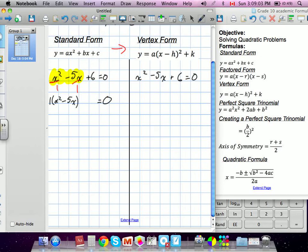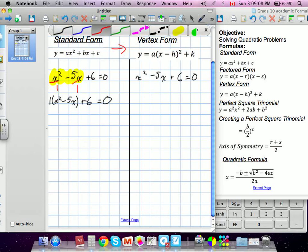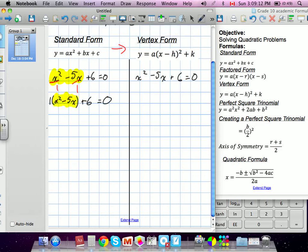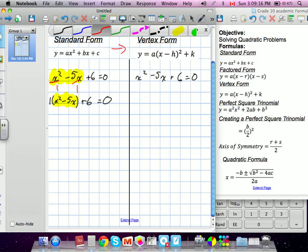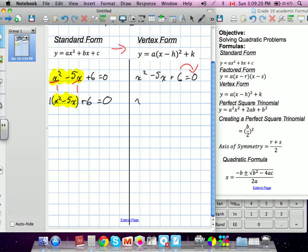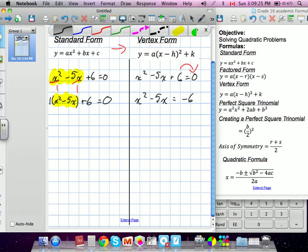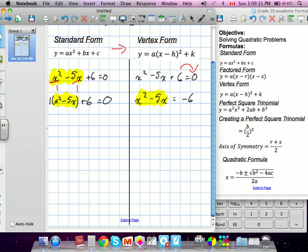What the teacher chose to do is a similar type of separation. Their method is to move the constant term to the other side of the equation, so we're left with x squared minus 5x equals negative 6. Looking at the similarity — both highlighted parts are isolated. We just kept it on one side, while they threw it to the right.